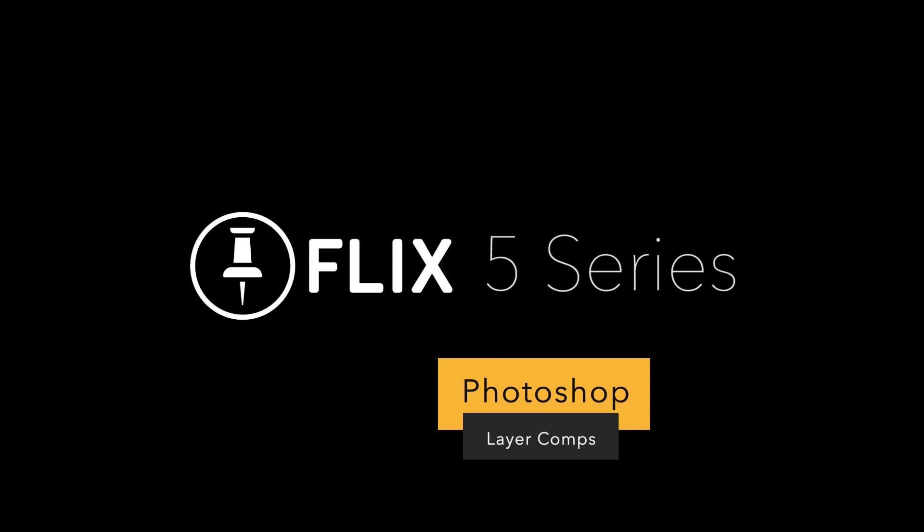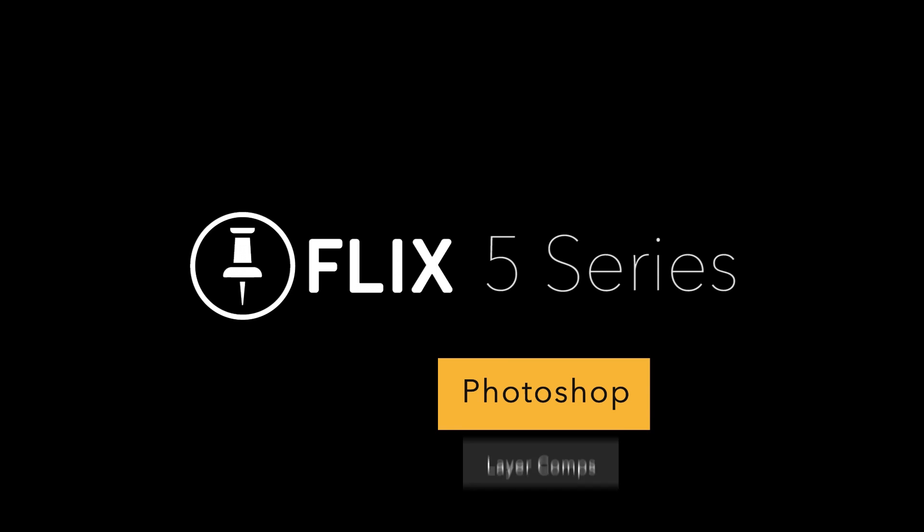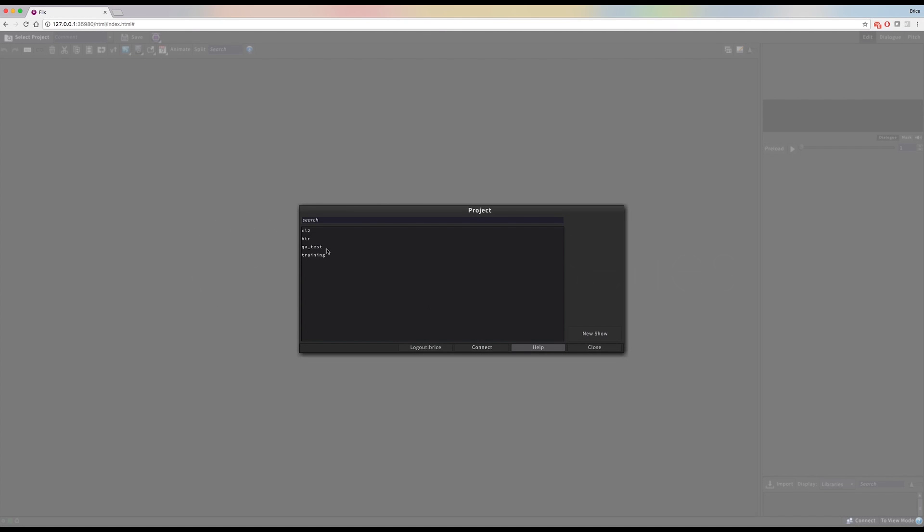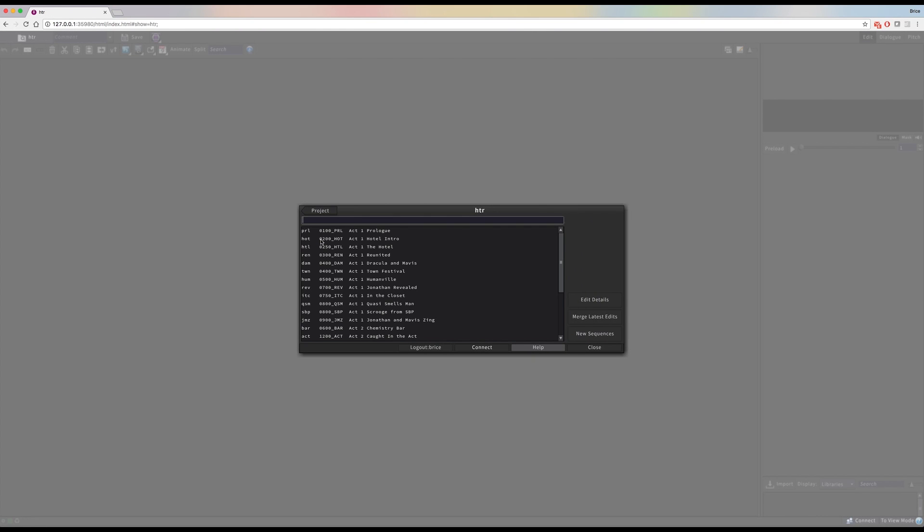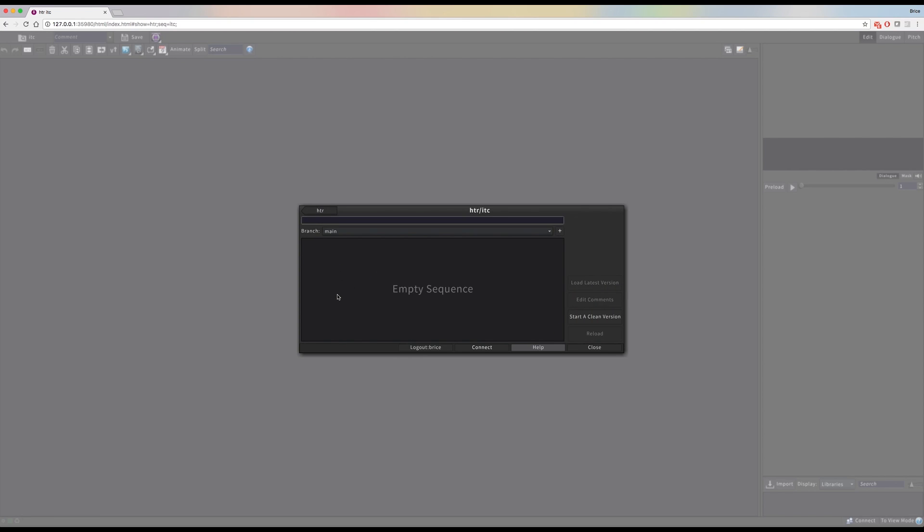In this video, we'll focus on the Flix Photoshop workflow when using layer comps. As always, I'm going to start by creating a new, clean version.